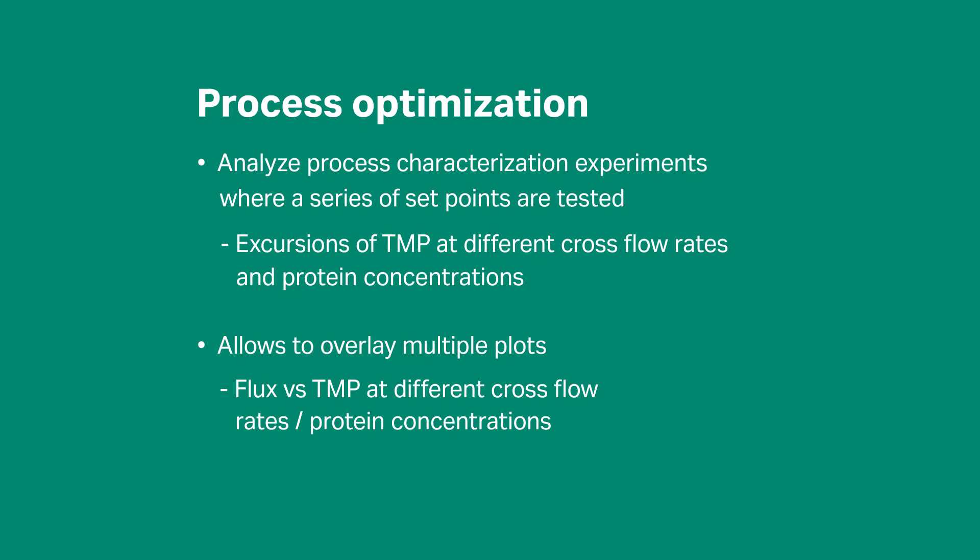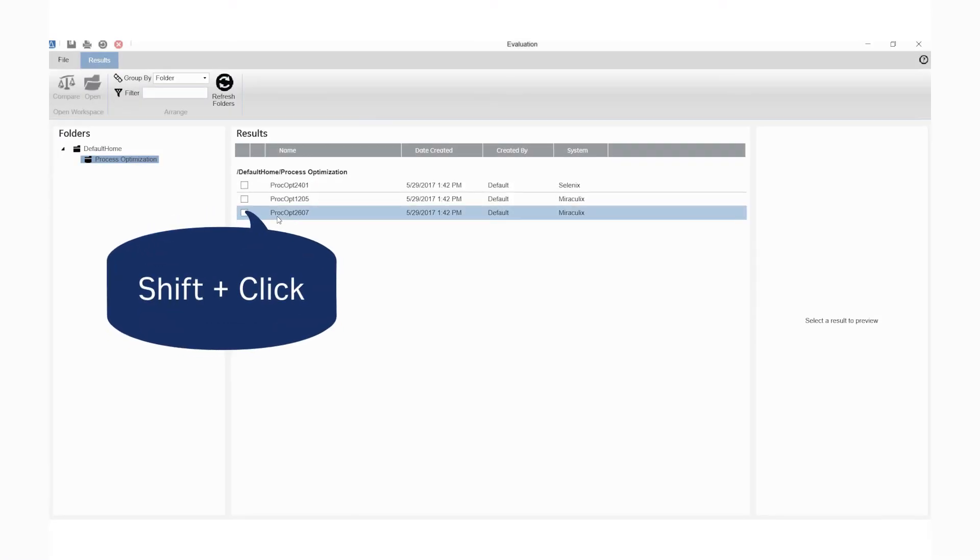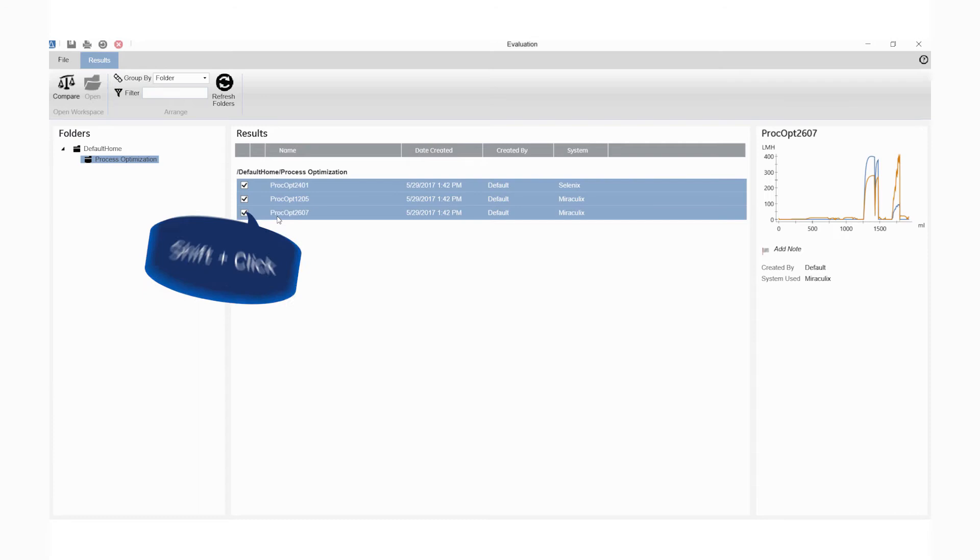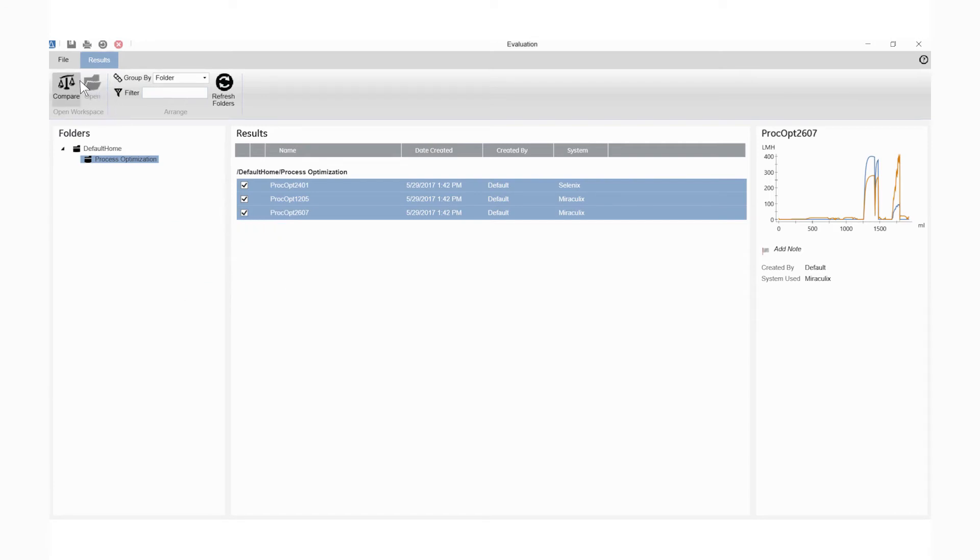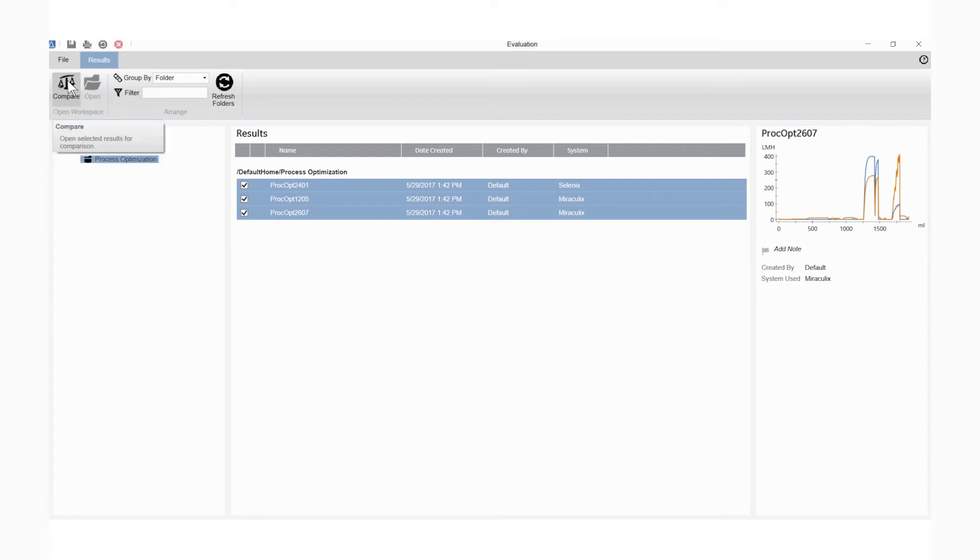Let's demonstrate with an example. Select the results you wish to analyze in the result browser. Click Open if a single result is selected, or click Compare to compare the selected results.